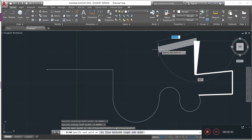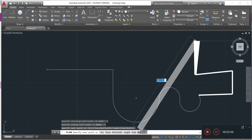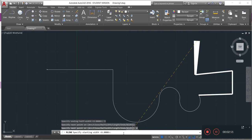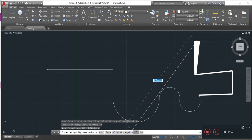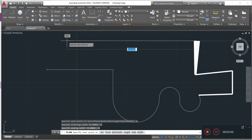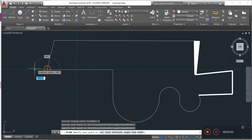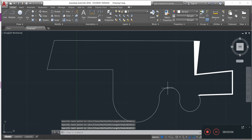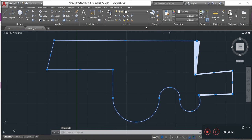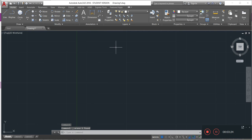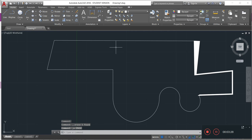To go back to the normal line, I come again to 'width' and change the dimension: put zero, enter, zero, enter — and it goes back to the normal line. Once I finish, all of this is considered a single object. If I click anywhere, everything gets selected. I can also delete it by pressing Delete on my keyboard.